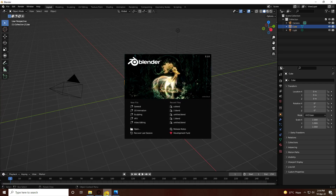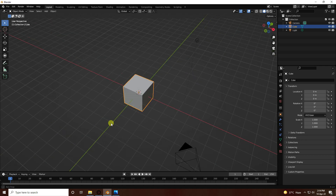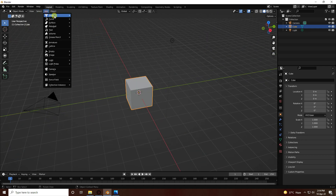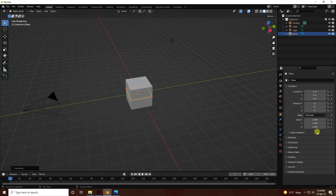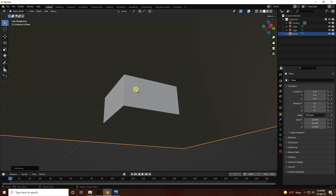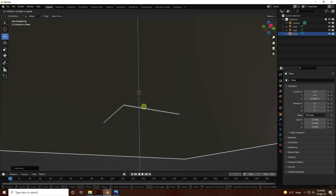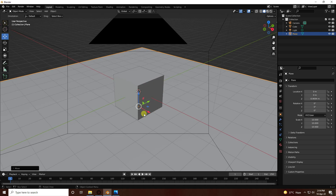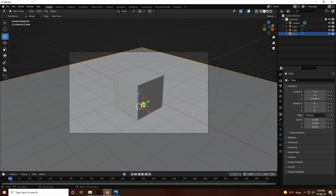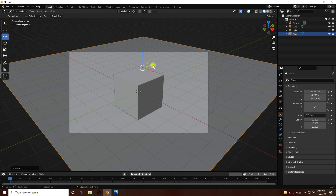Go to Blender and set up a simple screen layout. Add a plane and increase its size — I like 10 centimeters. Select the plane and position it. Then go to the camera view and set the plane position to your liking.